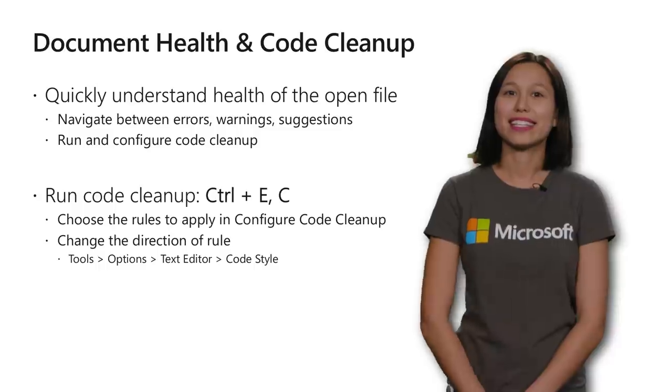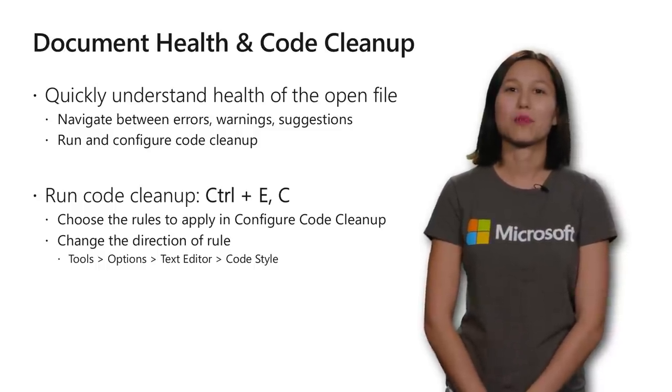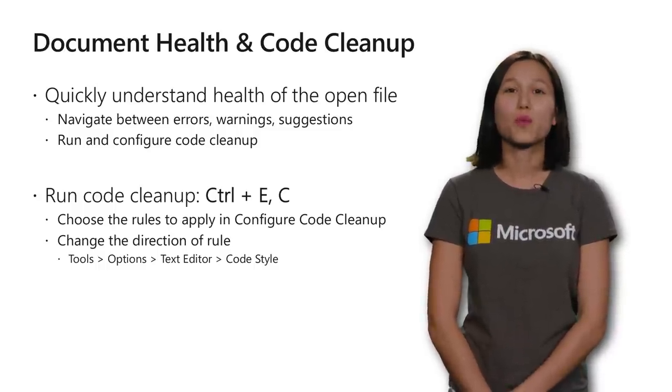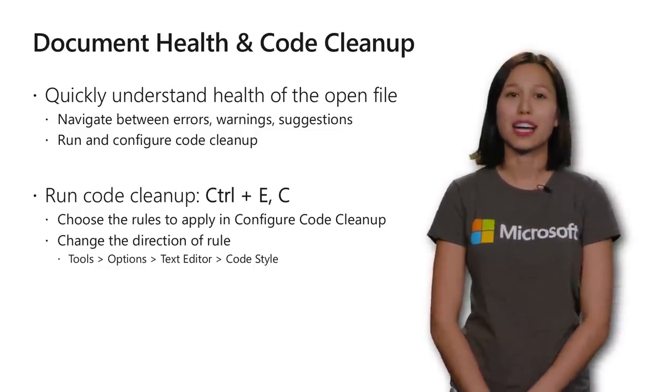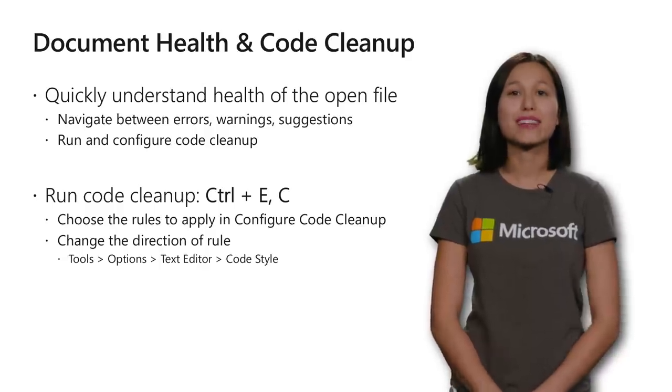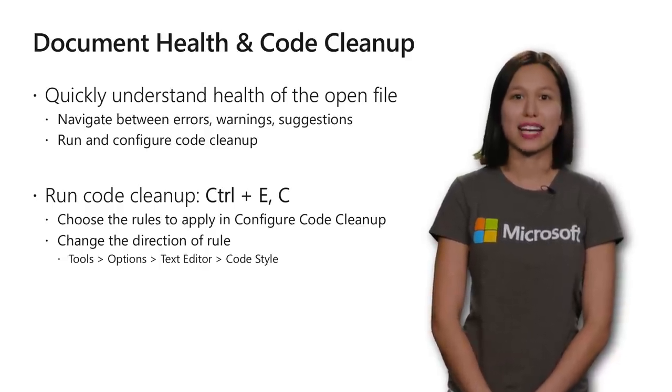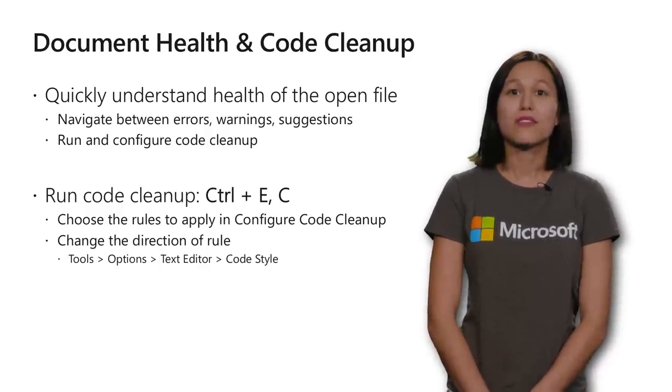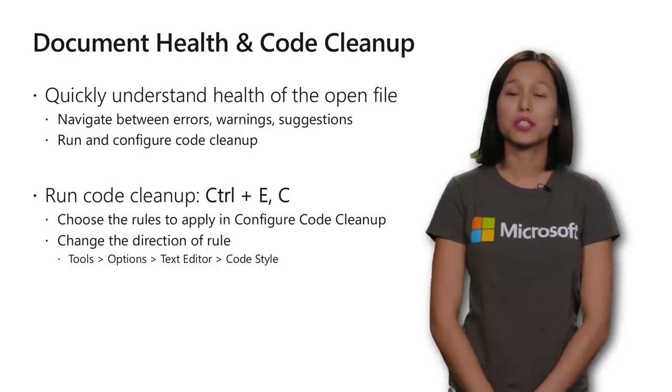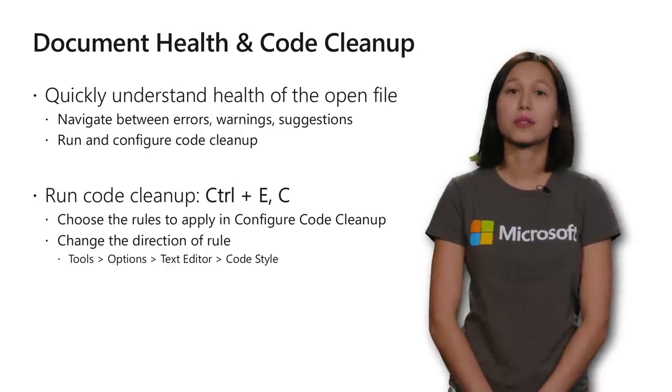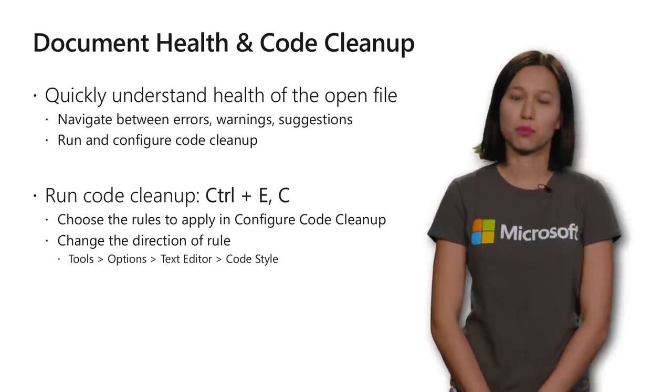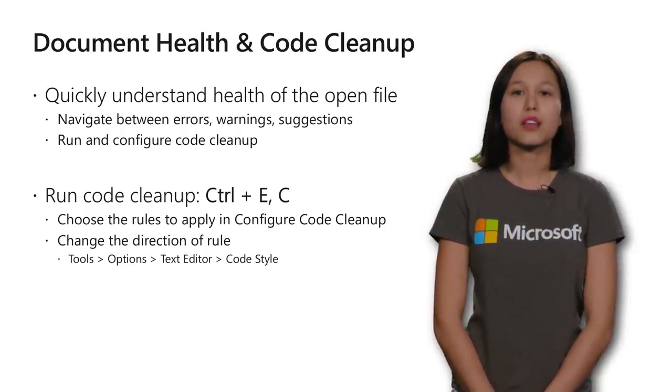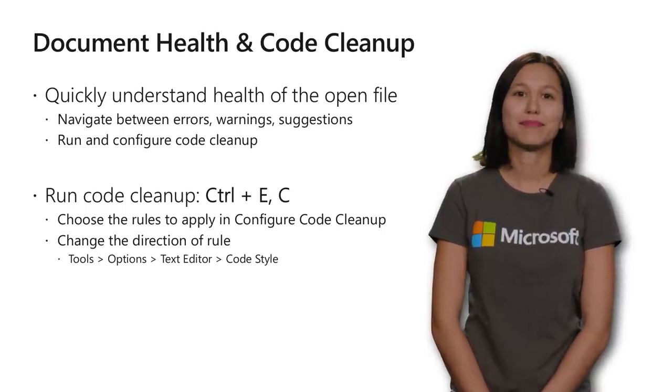With your document health indicator, you'll be able to understand whether there are errors, warnings, or suggestions in your open file. You can also run and configure code cleanup directly from this icon. For code cleanup, you can configure which rules to apply in the configure code cleanup command and change the direction of each rule in tools, options, text editor, code style.